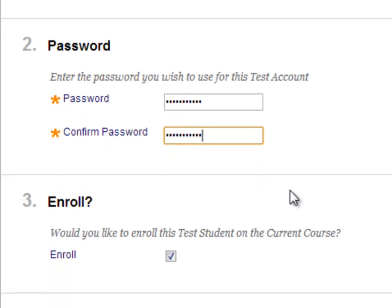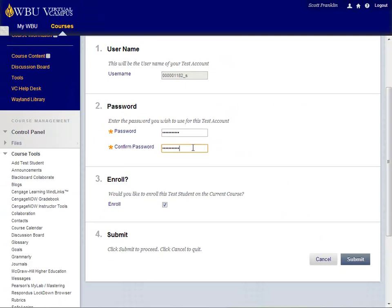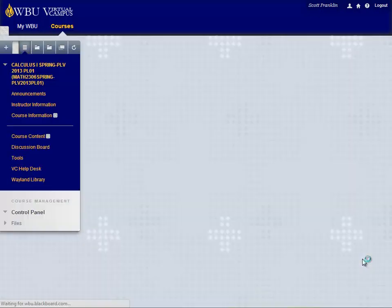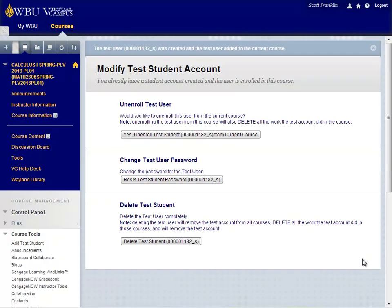Once you have entered the password and checked to enroll the test student in the course, click Submit. After this, you will be able to visit Add Test Student under Course Tools in any of your courses and enroll this account in your class.